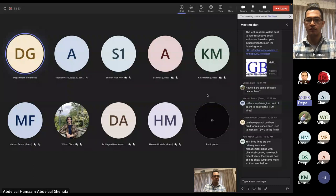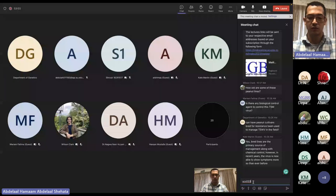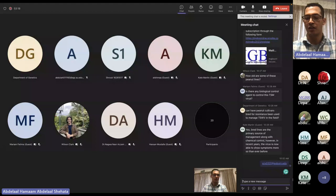The speaker shared his email in the chat so attendees can reach out with any additional questions. Thank you so much for hosting me and thank you to everyone who attended this lecture and asked questions.